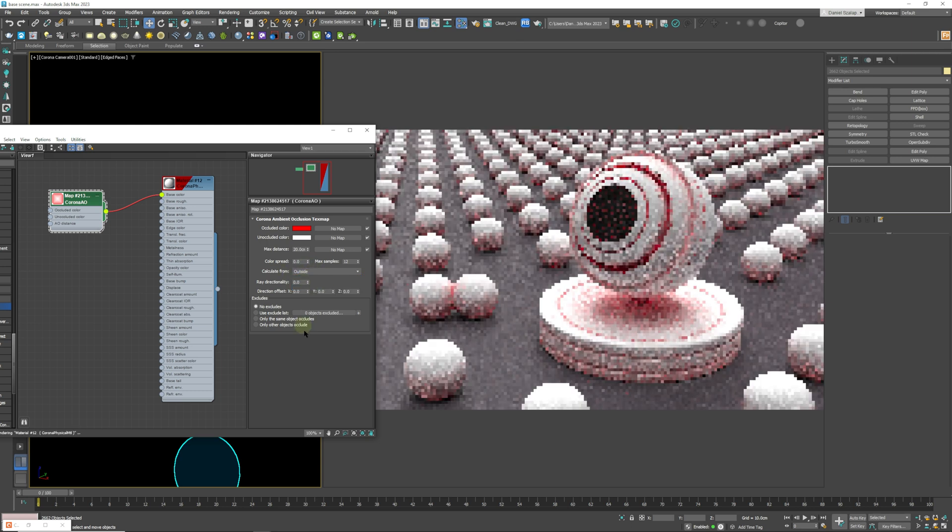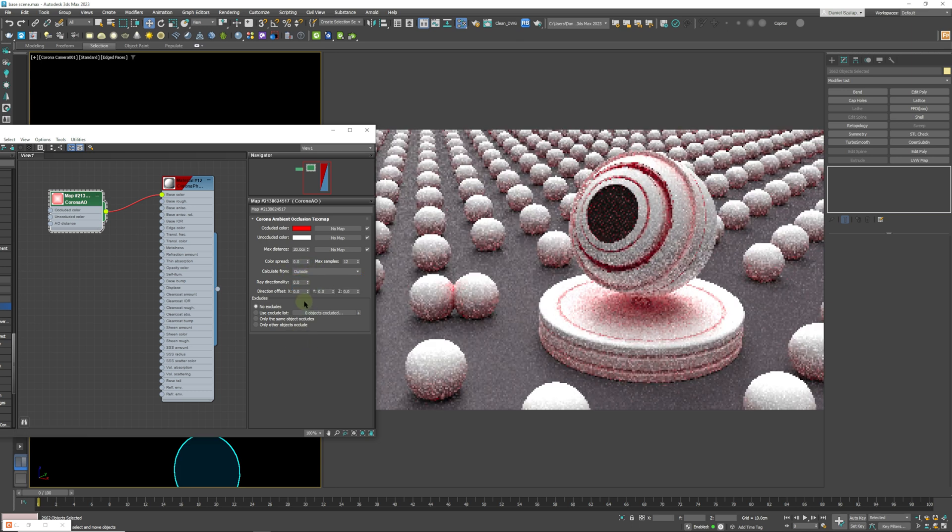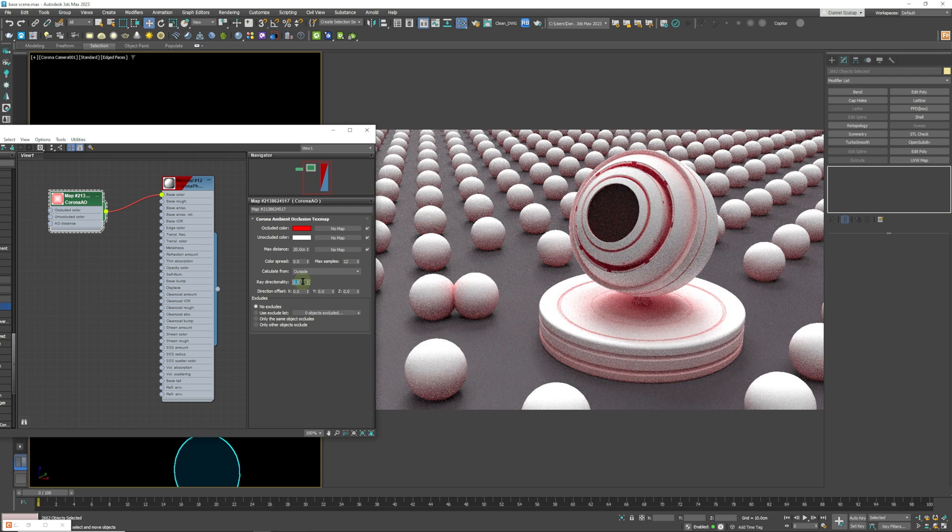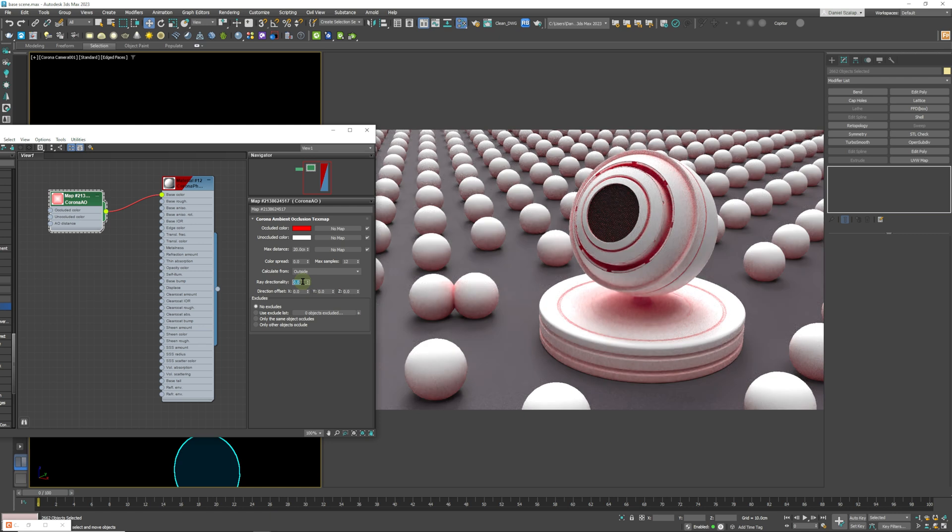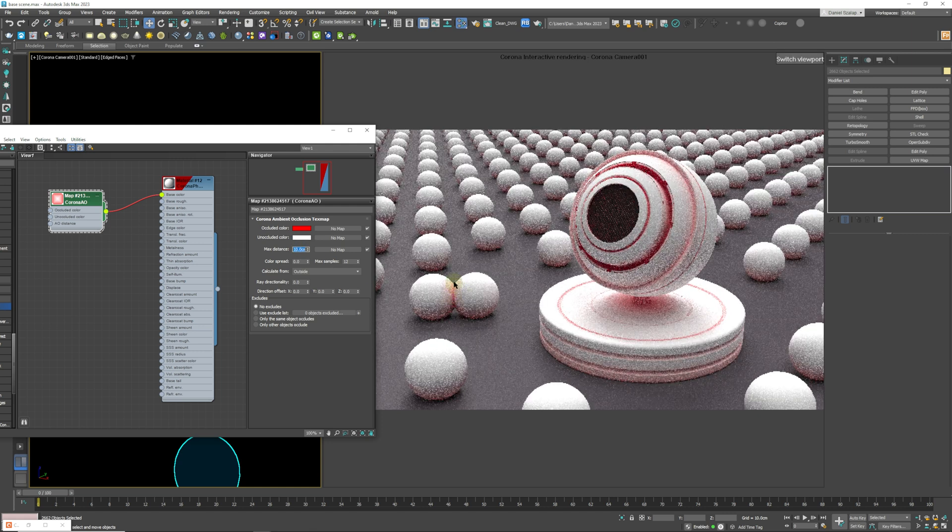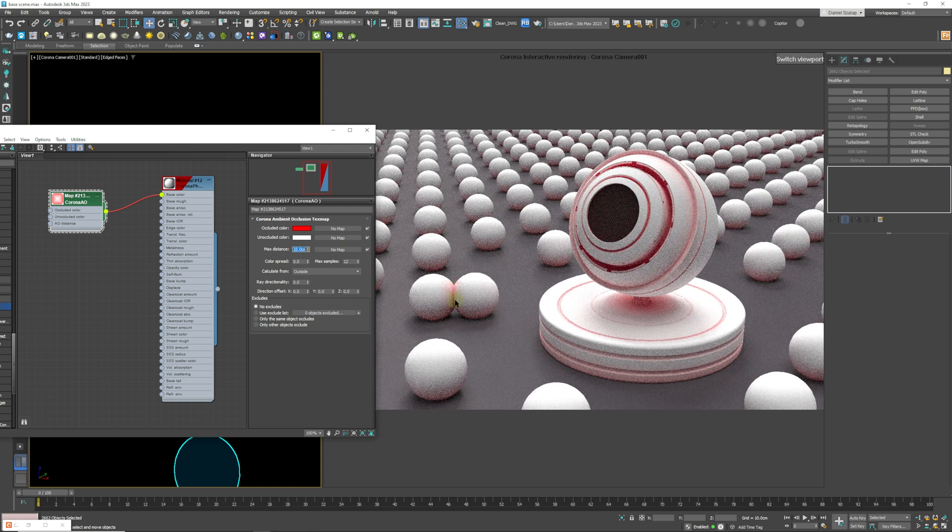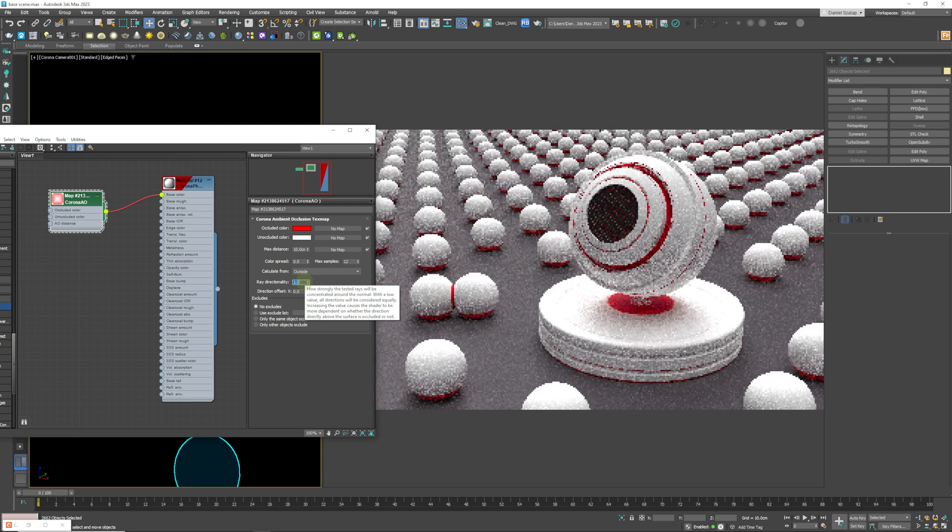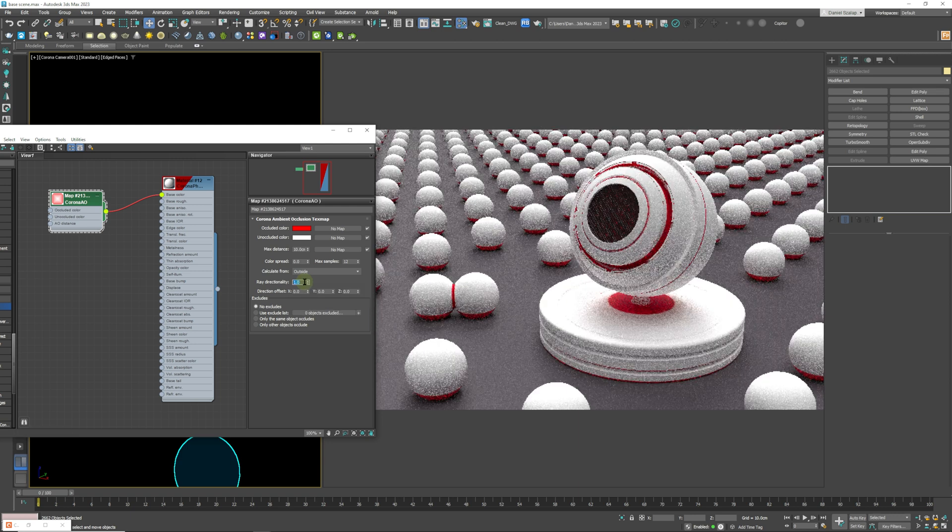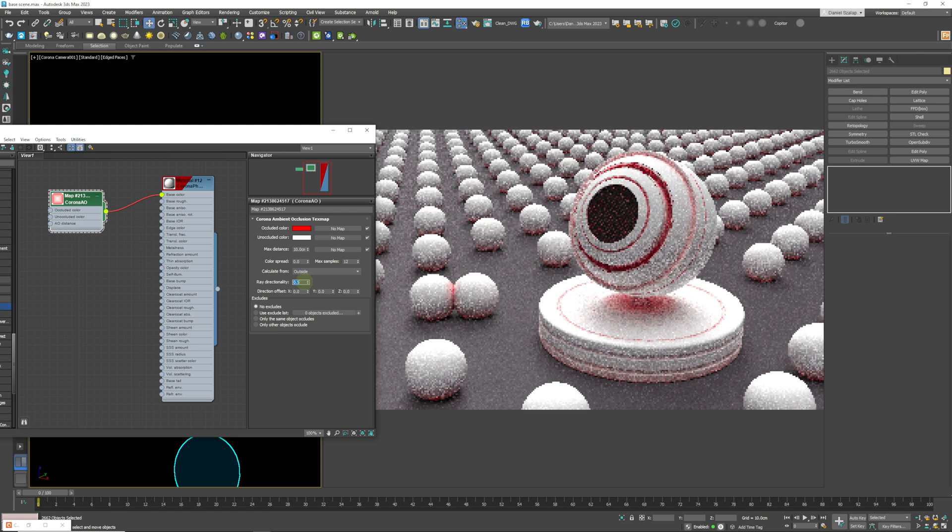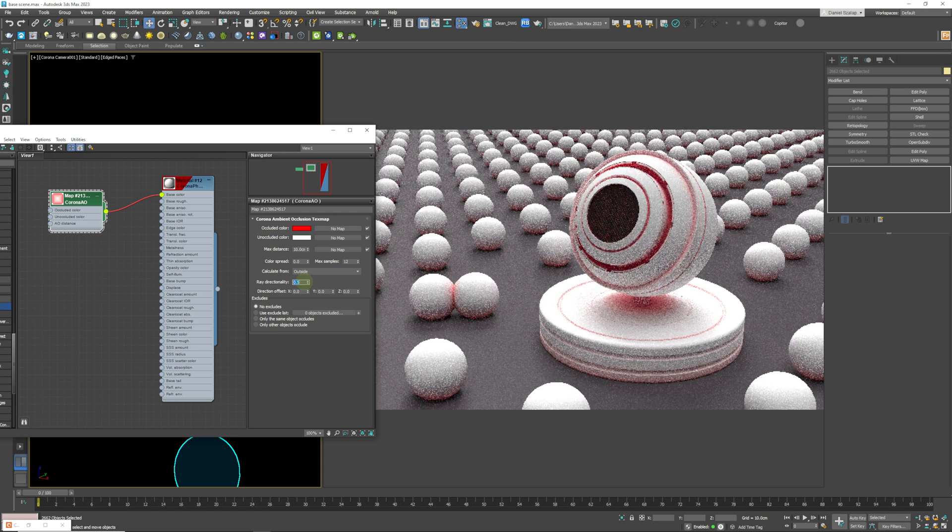Okay, so it depends on what your model is. You just have to test those out for yourself. Ray directionality is essentially going to give you a harder edge. So at the moment we have a gradient going from where the spheres are touching and where they're touching the floor. They have a gradient going up. The more you raise this up, the harder the edge is going to be. So you can see at a value of one it's going to give you a straight line, and a value of 0.5 it's going to start to give you a gradient.